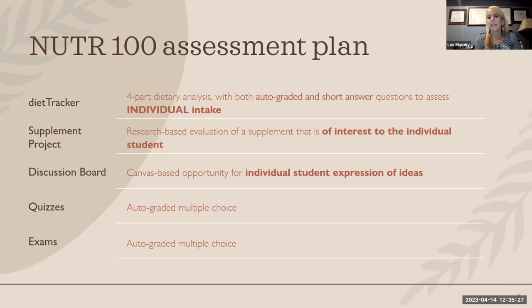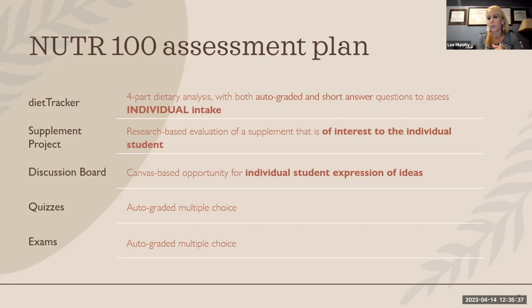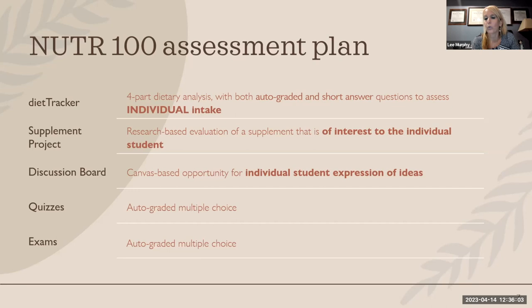For the supplement project, I literally walk them to the websites to find the articles they want to review. They answer questions about the research, how it applies to them, and the product labeling. I get a lot of questions before that assignment — 'Is this supplement okay to use?' — which is great for engagement and interaction. I can guide them toward finding specific research on their chosen supplement.